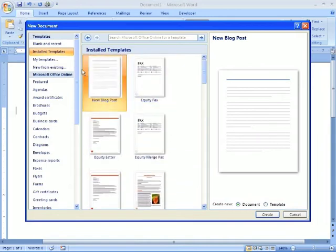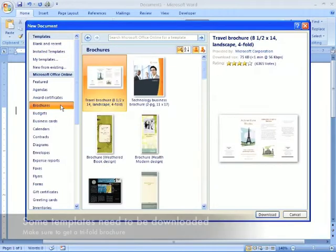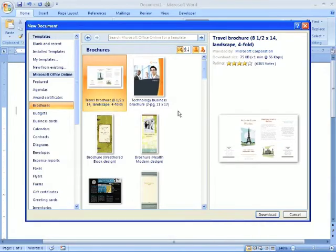Now here are your installed templates, but we're going to want a brochure. If you click on brochures, it's going to access Microsoft Online. That's not a problem. It just means you have to download one, which is no big deal.